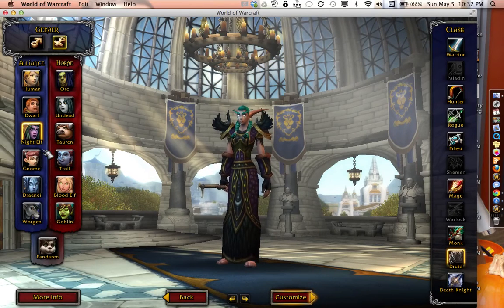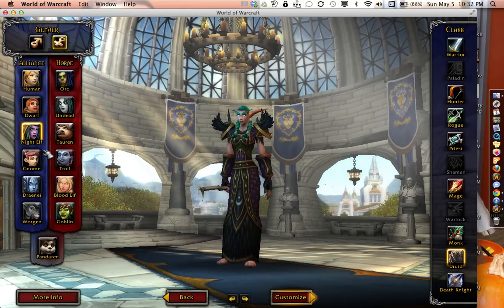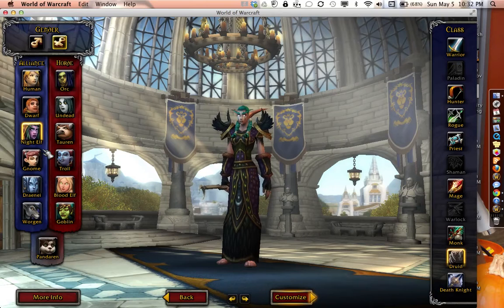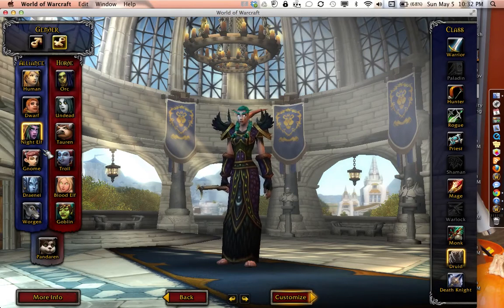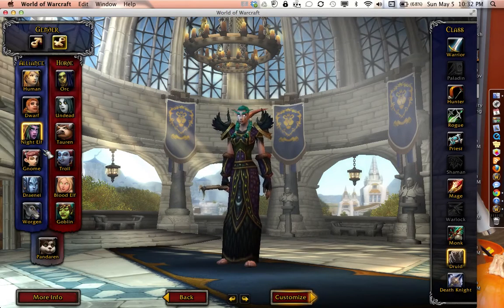You can create any type of character you want; however, each character has its own place of birth. So if you want to play with fellow cohort members, you will want to create the same type of character so it will be easier to play together, especially in the early levels.